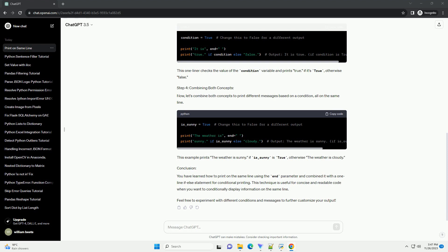Now, let's combine both concepts to print different messages based on a condition, all on the same line. This example prints the weather is sunny if is_underscore_sunny is true, otherwise the weather is cloudy.